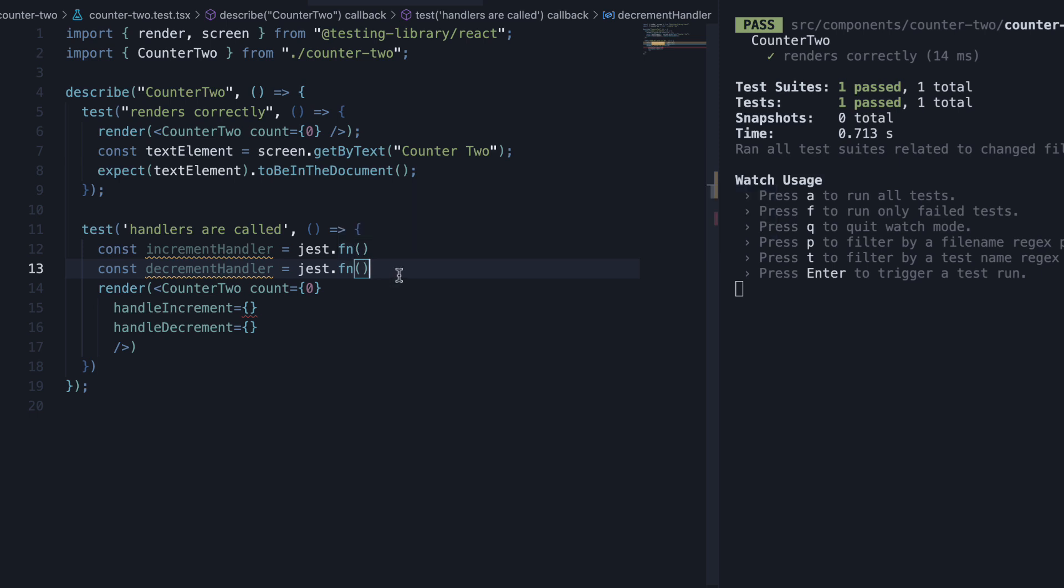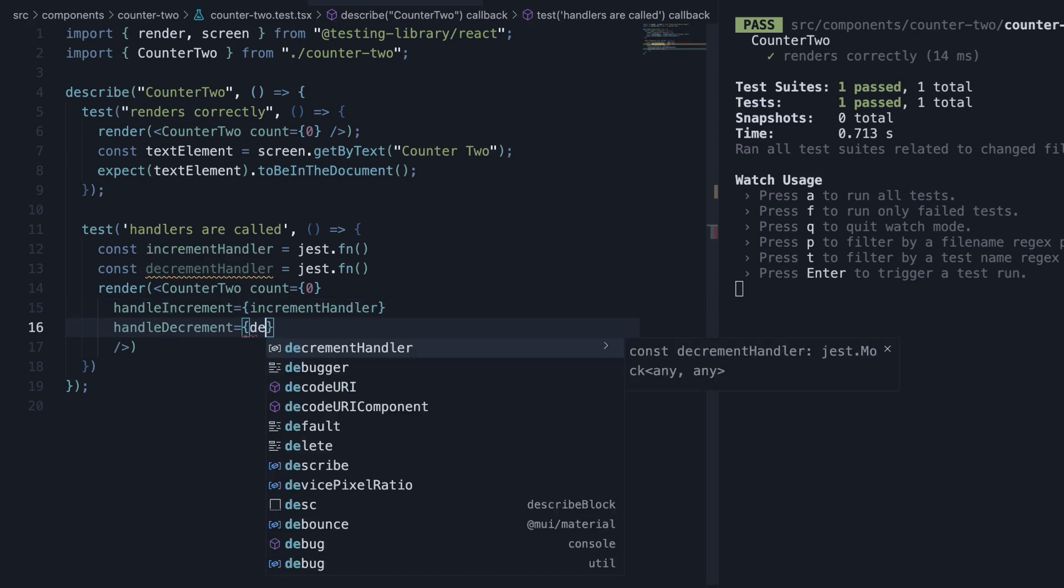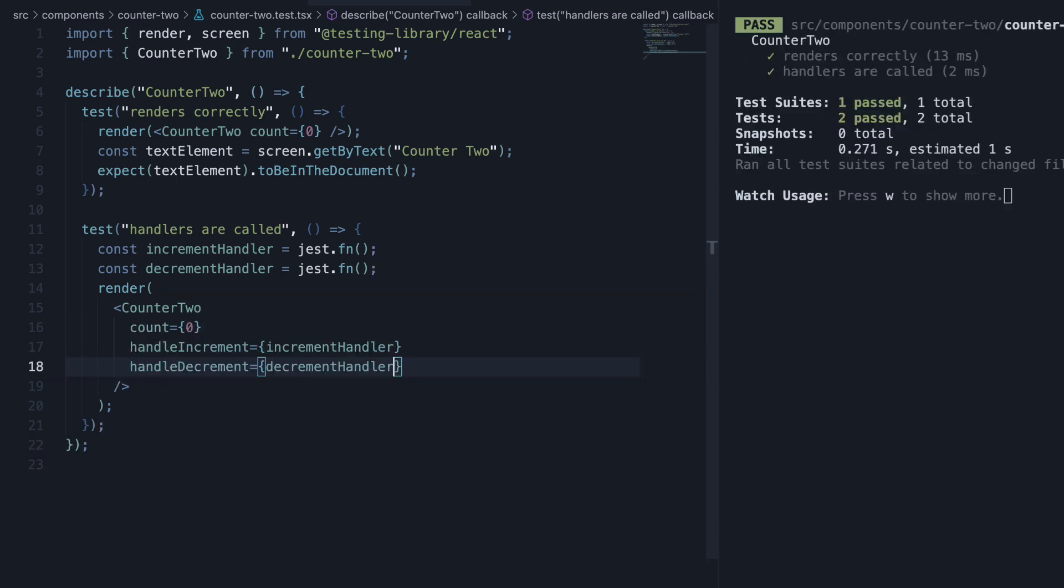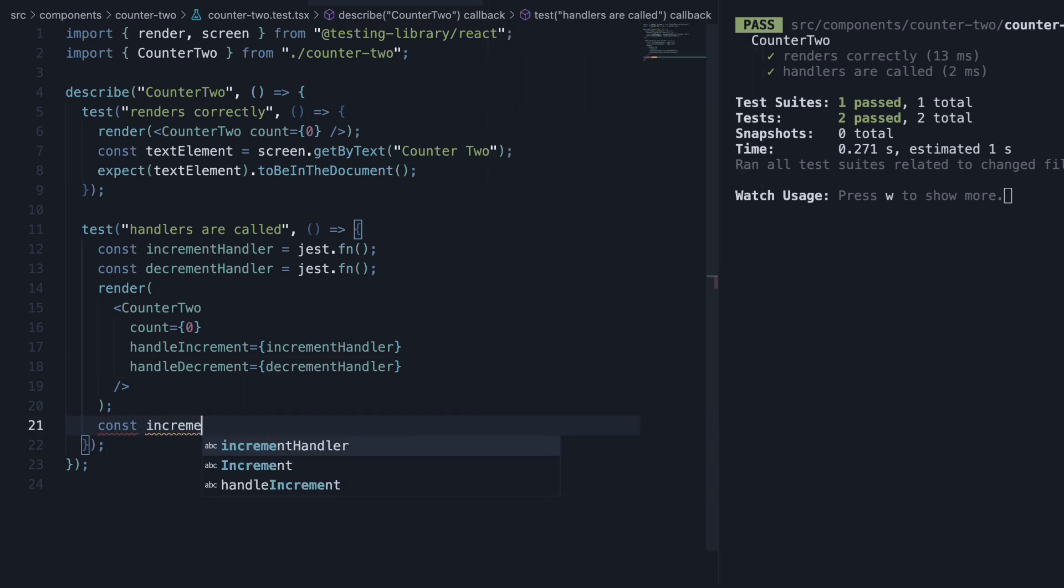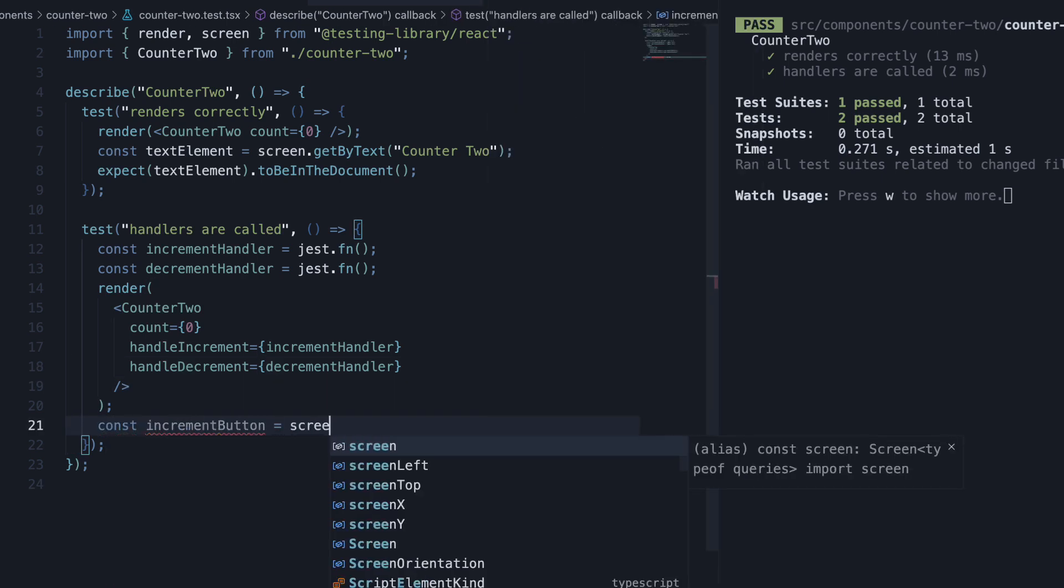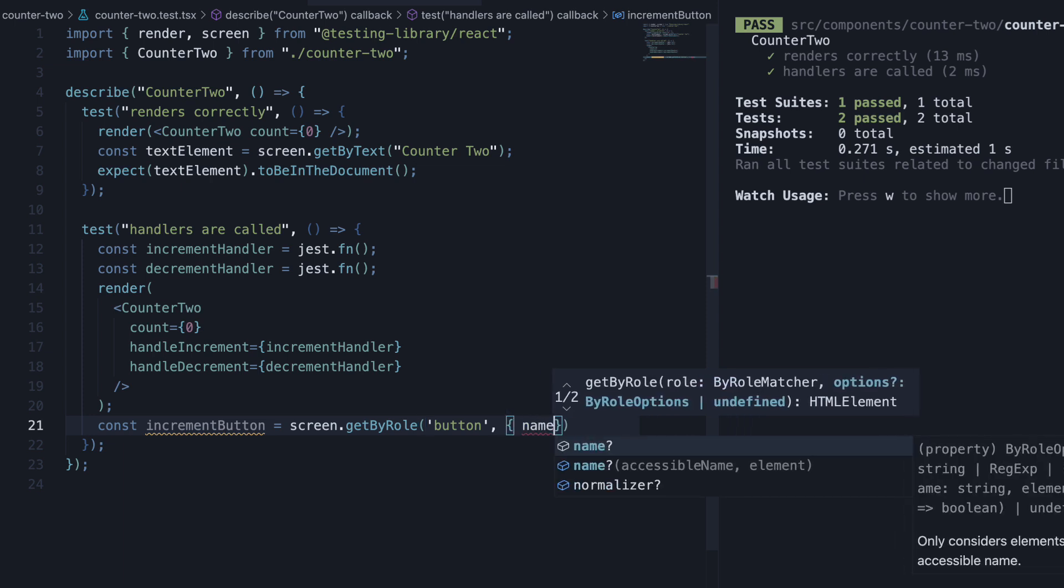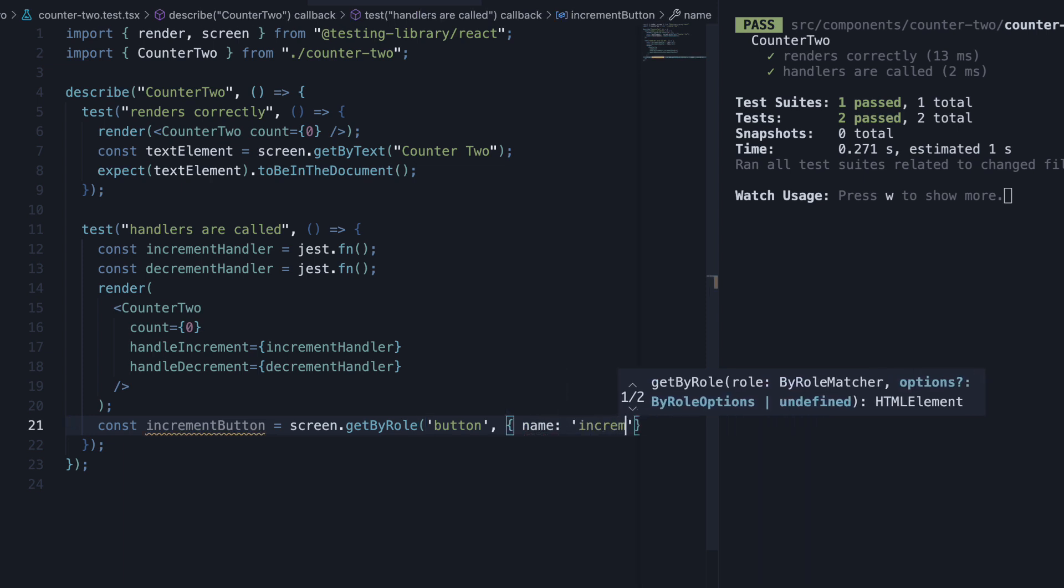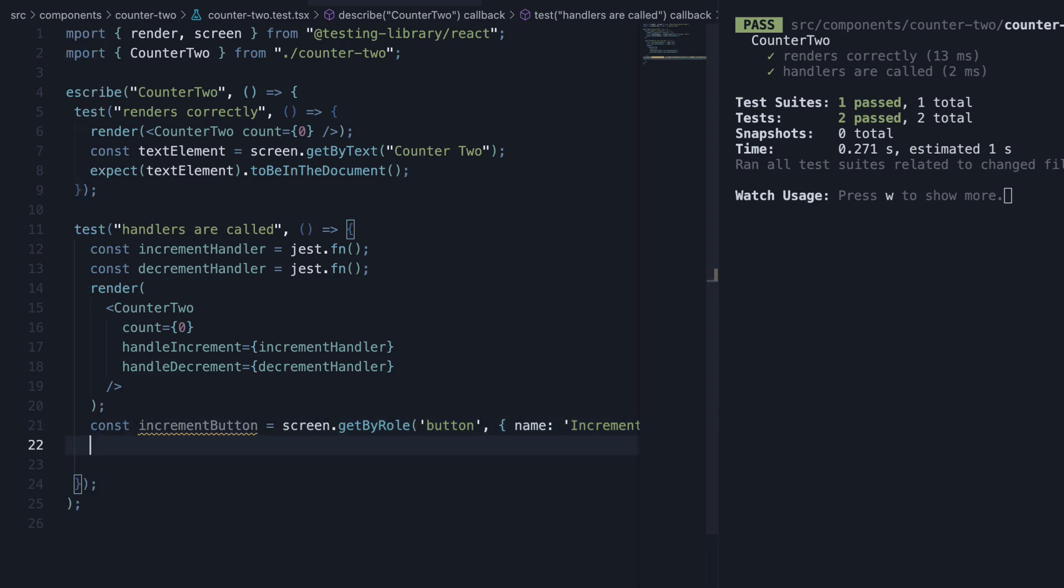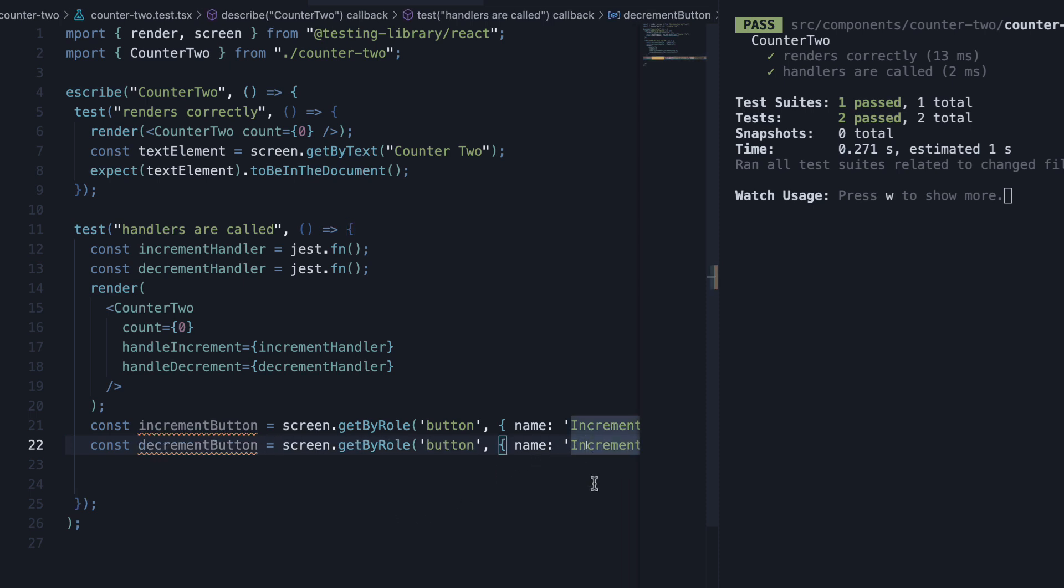We can now pass in these functions as values to the two props. This will result in the two buttons, increment and decrement, being rendered, which we can now get by role. Const increment button is equal to screen.getByRole button with name increment. And similarly, decrement button is equal to screen.getByRole button with the name decrement.